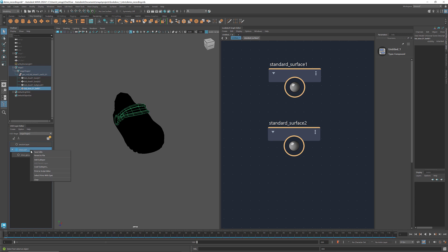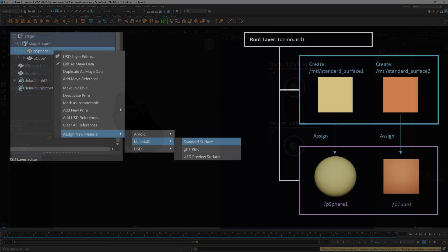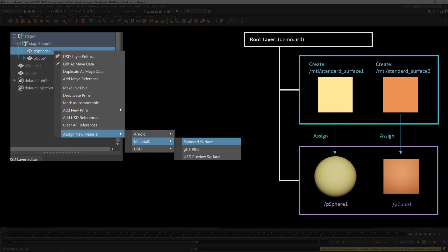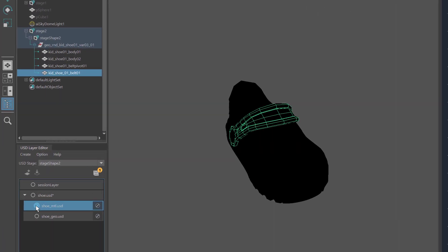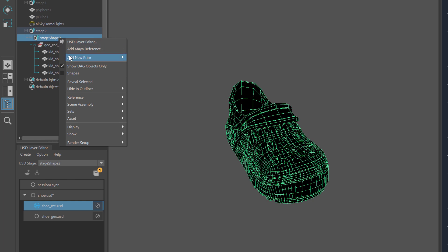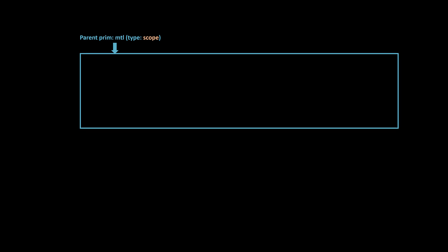For the materials, I'm going to create another sub-layer and name it shoeMTL.usd. In the previous example, we created materials by right-clicking at the geometry and selecting Assign New Material, which did both the creation and assignment. We can also create materials without assigning them, and the assignment can happen later. First, make sure that the material sub-layer is targeted. Then go to the outliner, right-click at stage shape 2, under Add new prim, select Scope. Rename it MTL. Scope is the simplest prim type — it acts as a container, useful when creating a structure that contains objects that don't need to be transformed, such as materials. To add material to this prim, right-click, go to Add New Material, and select MaterialX Standard Surface.